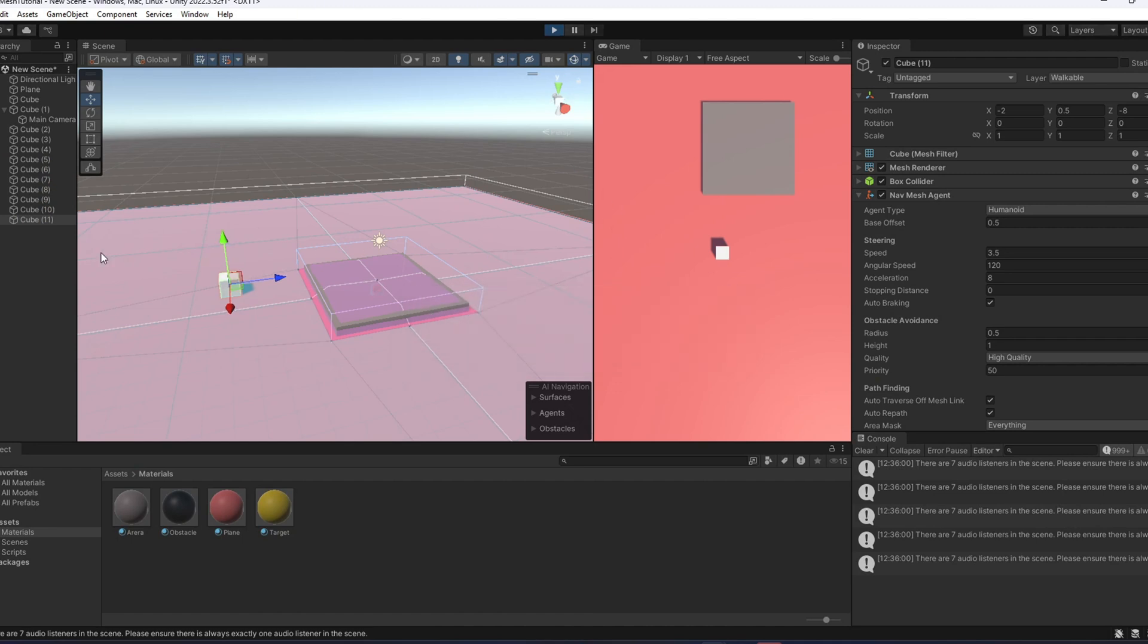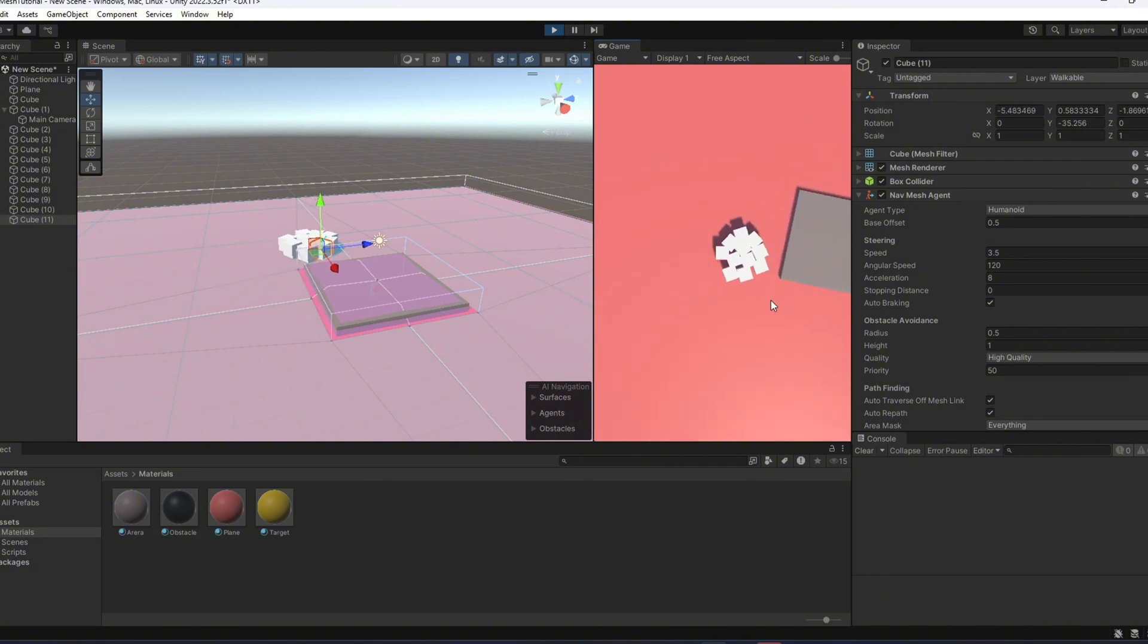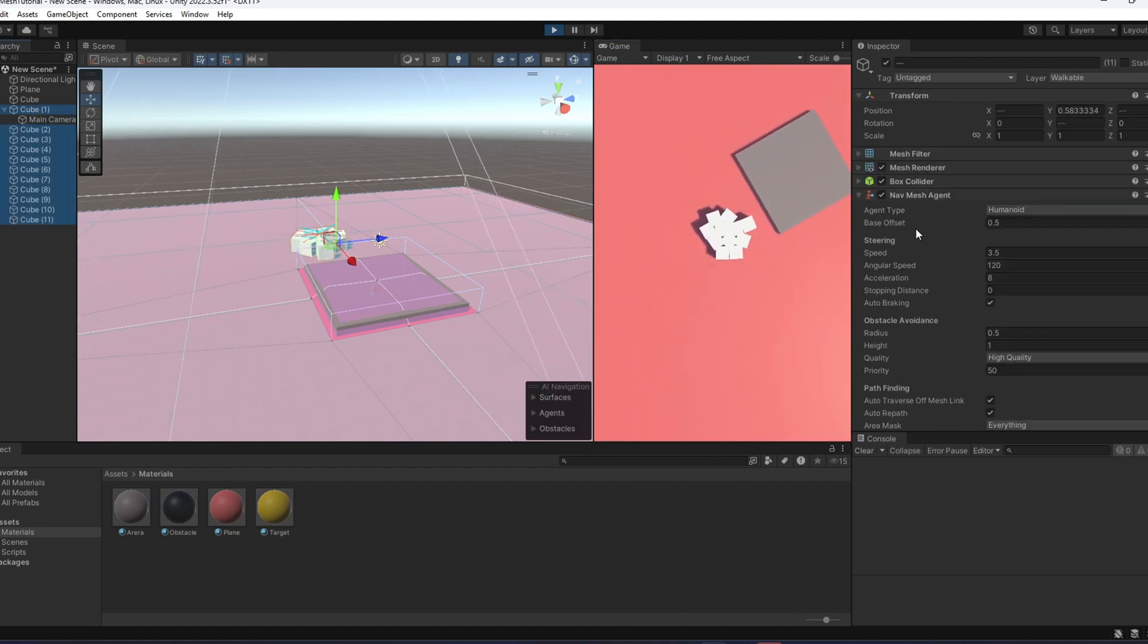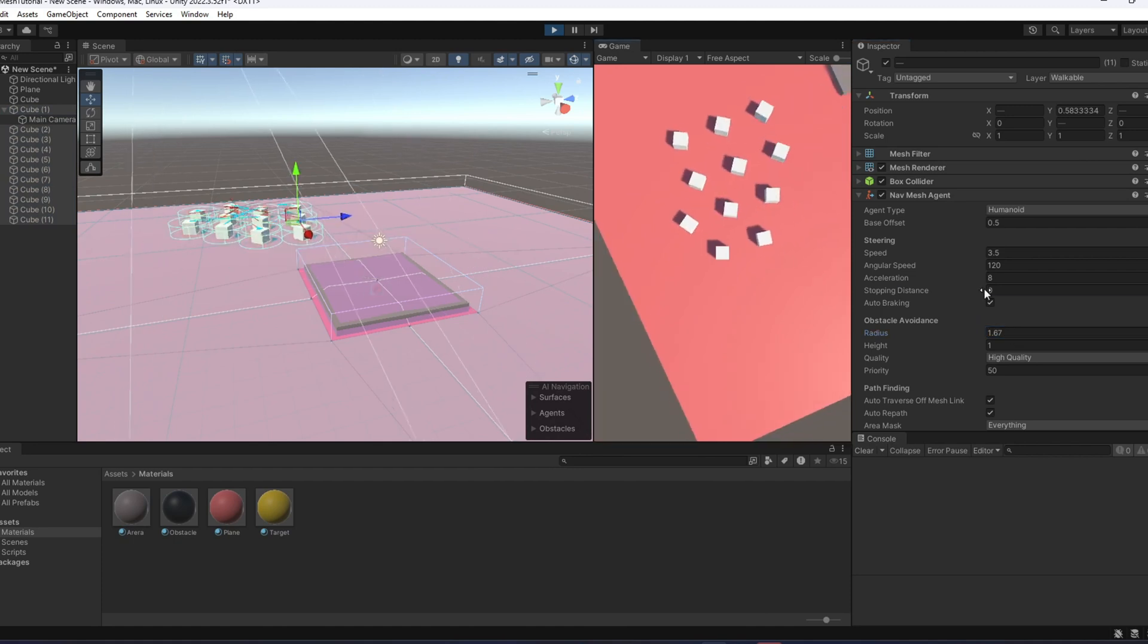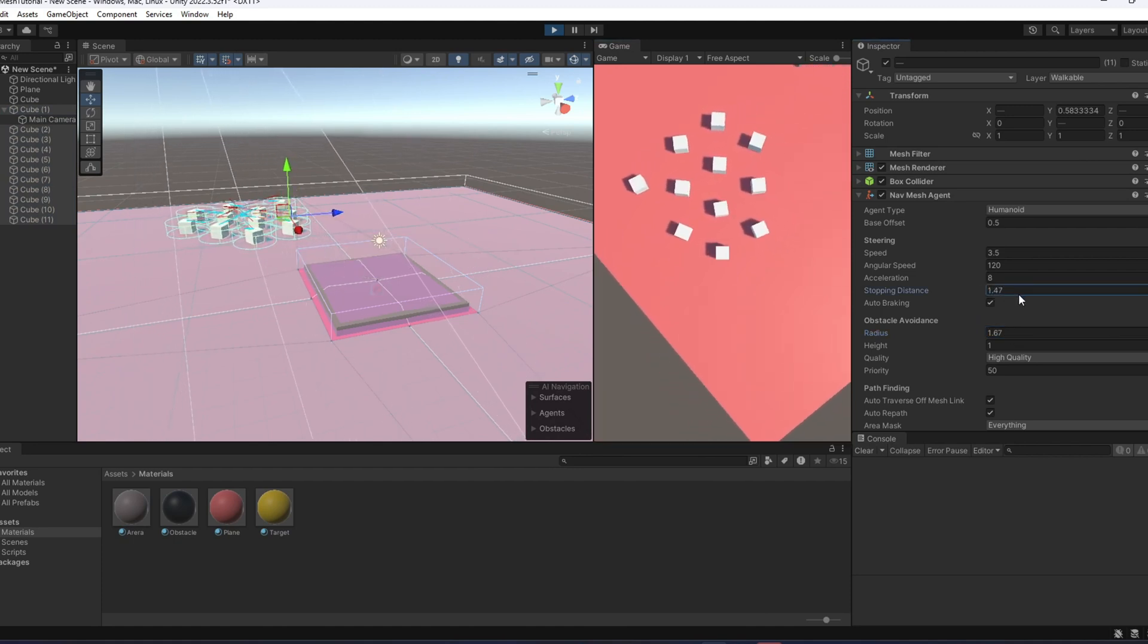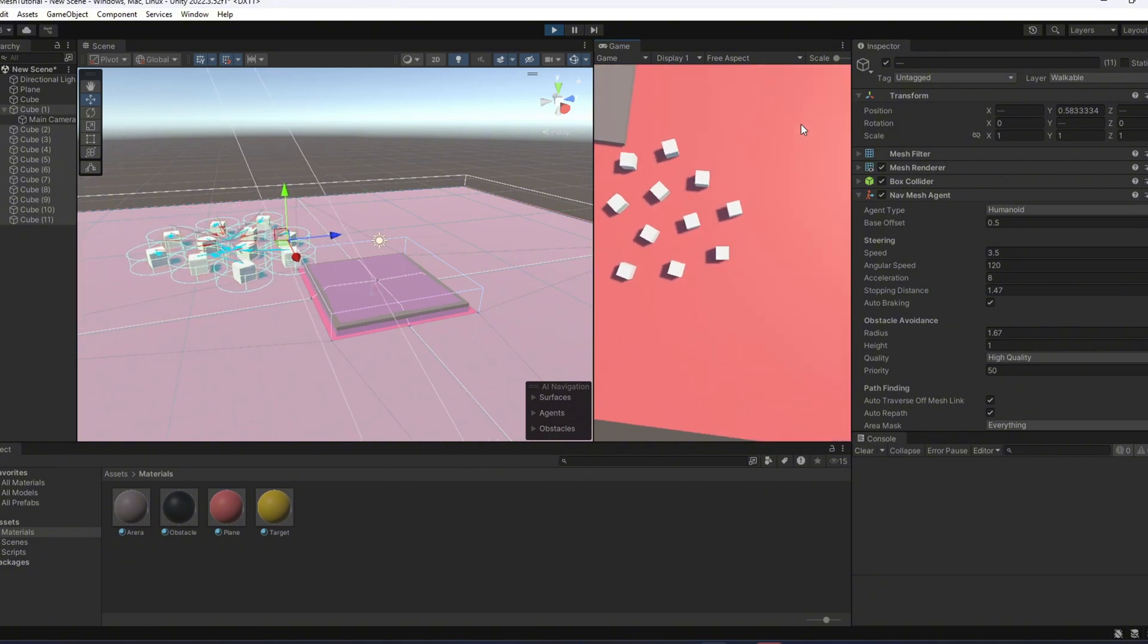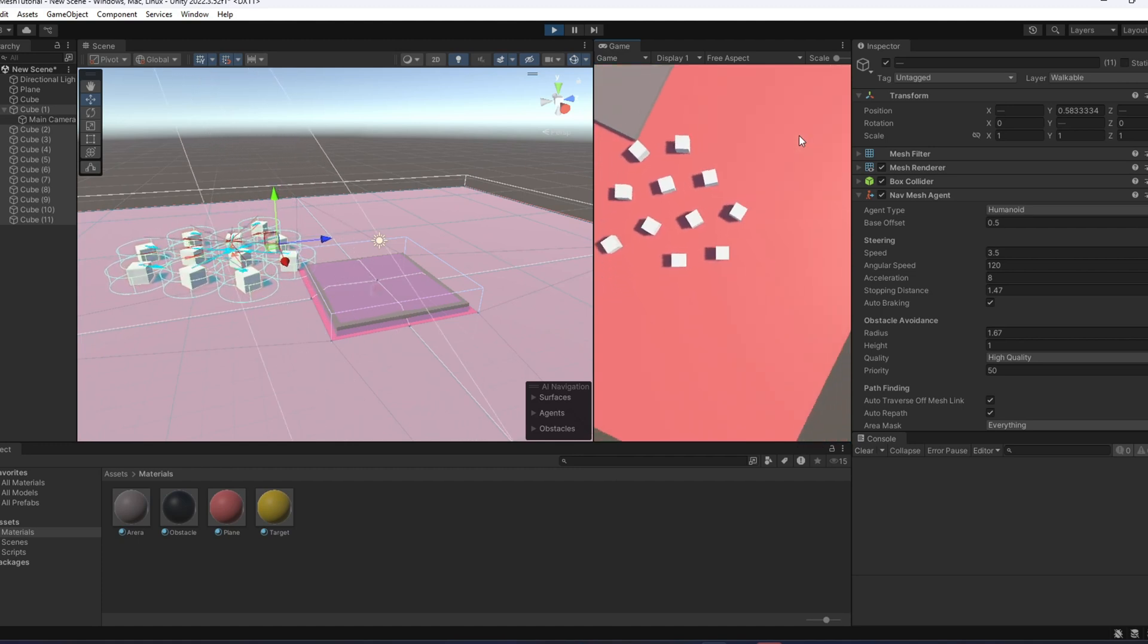And finally, what happens if you have multiple agents in the scene? Well, Unity takes care of that automatically. As you can see, even though they all start from the same point, they are positioned in a way that avoids collisions right from the start. You can control how close they get to each other by adjusting the radius value in the agent settings. It's also a good idea to tweak the stopping distance when working with multiple agents. Setting it a bit higher helps them avoid peeling up at a destination.